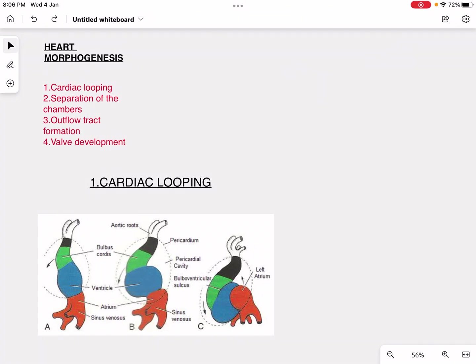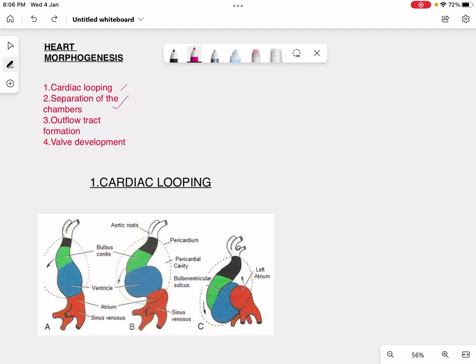Assalamu alaikum, I hope everyone is doing well. Today the topic I am going to discuss is heart morphogenesis, which is an embryology topic. We have cardiac looping, separation of the chambers, outflow tract formation, and valve development. Today I am focused on cardiac looping.